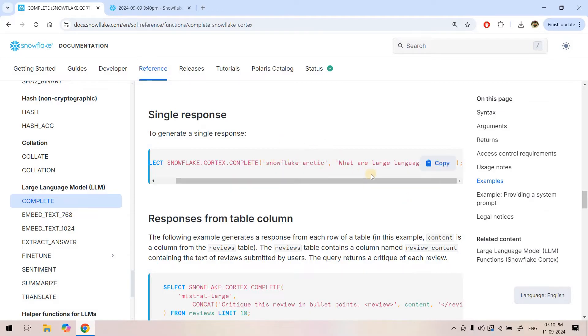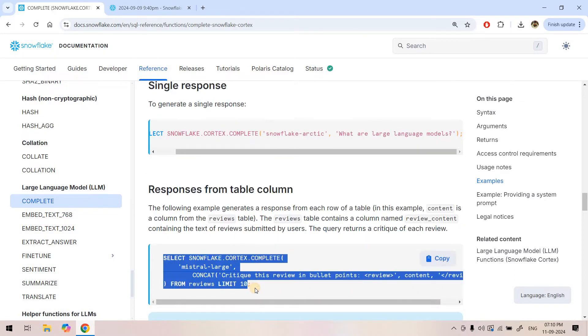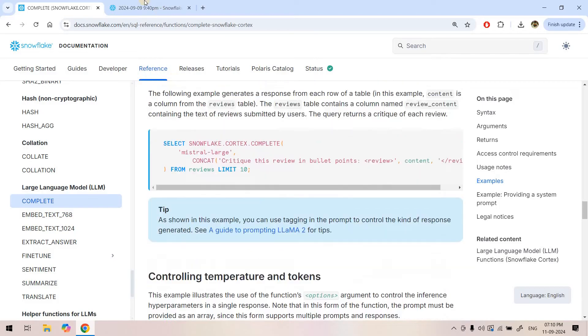Here we are asking a question like what is large language models. Snowflake will try to reply after passing this prompt through the model. In simple words, we can consider this whole thing as a simple SQL function that we can call within our select query itself. This is how it works.